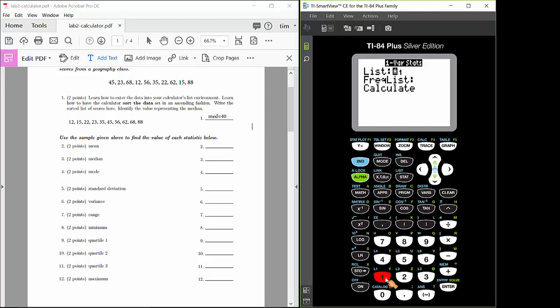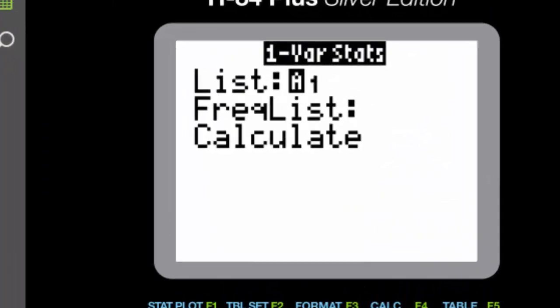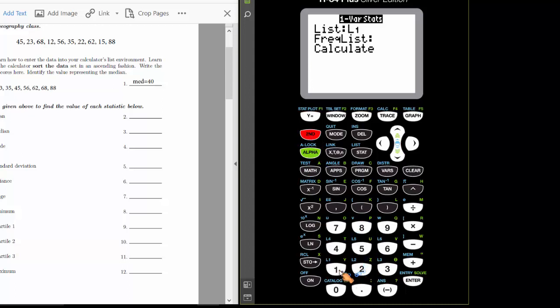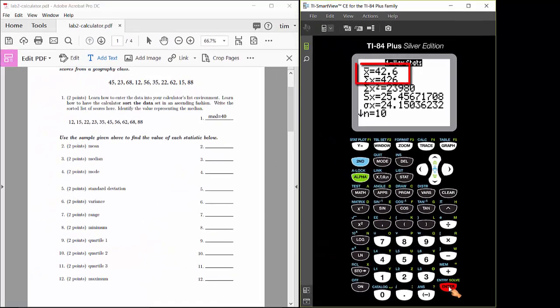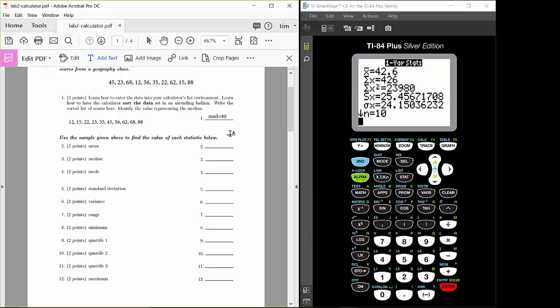We need to tell the calculator what list to run the algorithm on — that's list 1. Under the list item, make sure you've got L1 there. If not, press 2nd, 1 to enter it. For the frequency list, leave that completely blank. Then use your arrow key to highlight the calculate button and press enter. From the printout, the mean is X-bar, which is 42.6 for this data set. Scrolling down, you can also confirm that the median is 40.